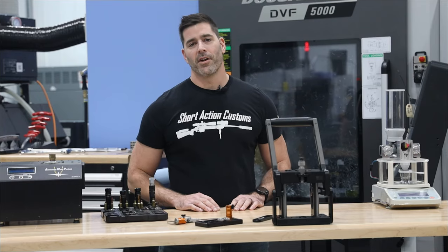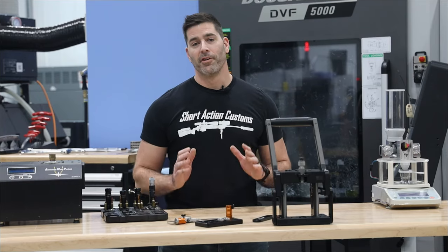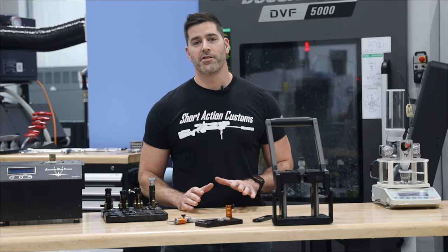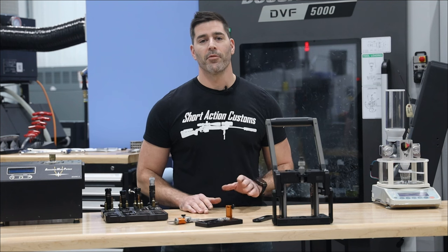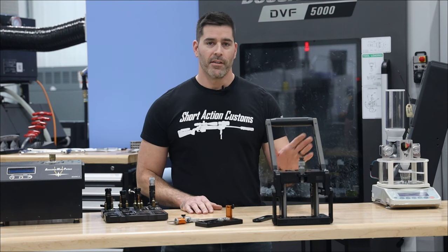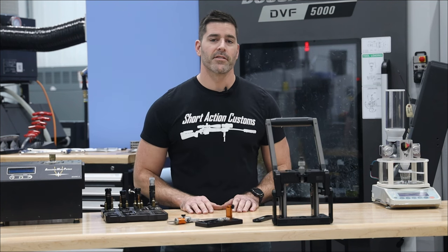Hey everyone, this is Mark at Short Action Customs. I'm really excited to introduce our brand new product, the Nexus Press.